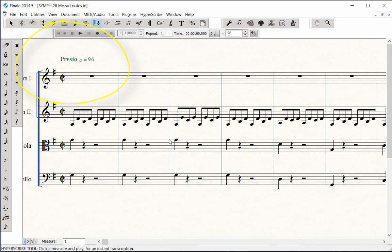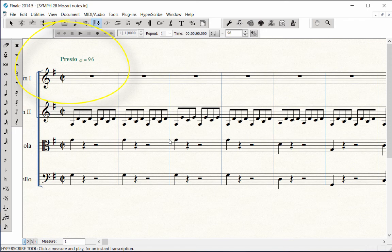Just a note, a metronome marking in your score will override any slow Hyperscribe tempo that you set for recording. We'll delete the marking from the score now, Hyperscribe in the notes, and then add the marking back to the score when we're finished.